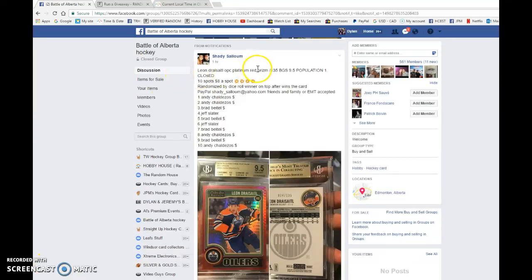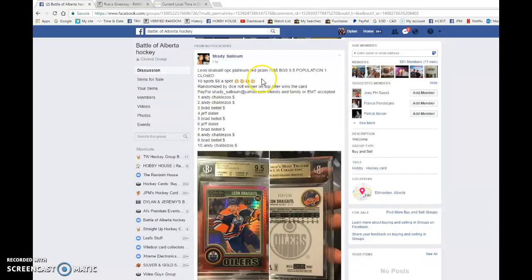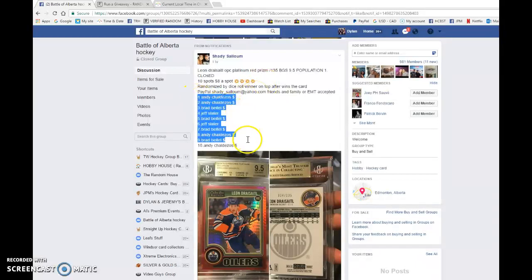Hey guys, Dylan here. Today we have Shady's Leon Drysad OPG Platinum Red Prism at 135, graded 9.5. We're doing this one three times. Or no, sorry, this is a dice roll.